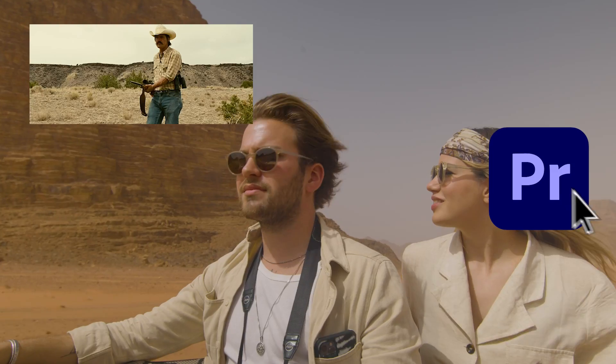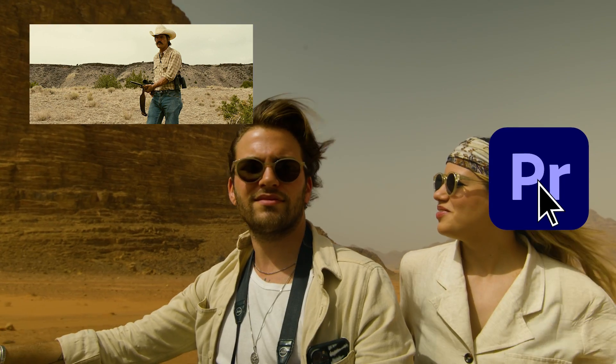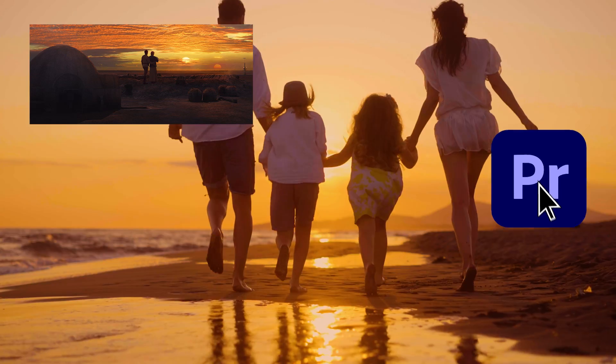What if I told you, you could get the look of a Hollywood film and get Premiere to actually do it for you? That sounds like a dream, right? Well buckle up, we're headed to Hollywoodland.